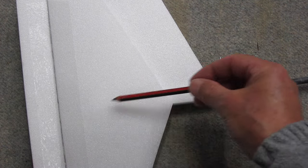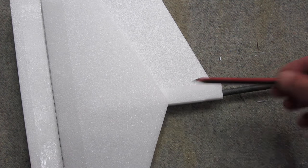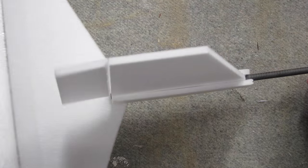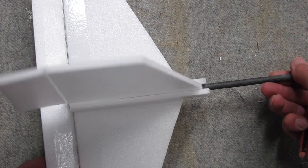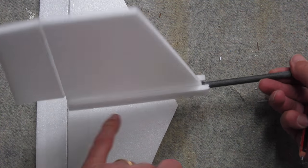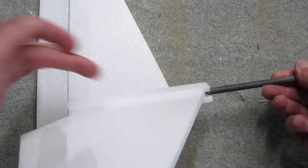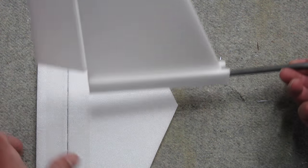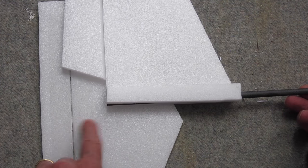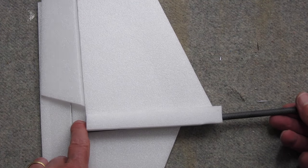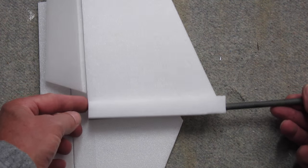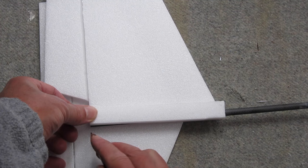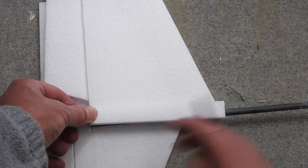And now I'm going to cut the slot out of the elevator so that will slot either side of the rudder and sit on top of those two pieces of foam. And I want to leave a little bit of the elevator overhanging at the back just for a bit of strength. So I'll do that about there.